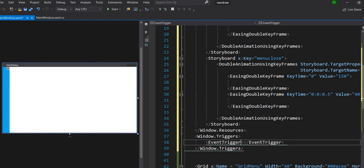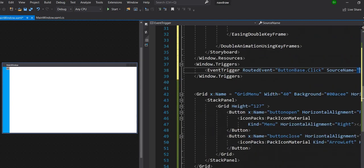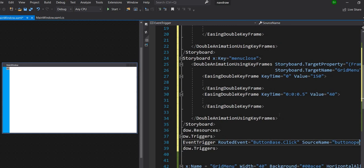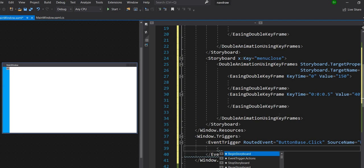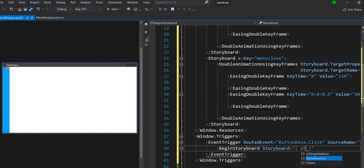Now we move on to window triggers. Inside the triggers we will add an event trigger which is ButtonBase.Click, and the source name is the button name — which is button open. Inside it we add BeginStoryboard and reference the storyboard using a static resource key for the menu open animation.